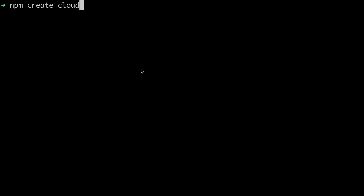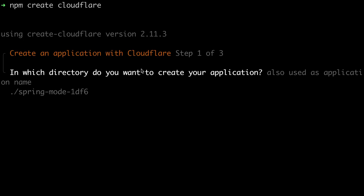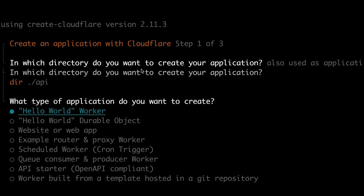To get started, run npm create Cloudflare. This command will run the create Cloudflare CLI, which we'll use to set up a Cloudflare Workers project. The first thing we need to do is specify which directory to create our application in. I'll call my directory API, and I want to create a hello world worker.